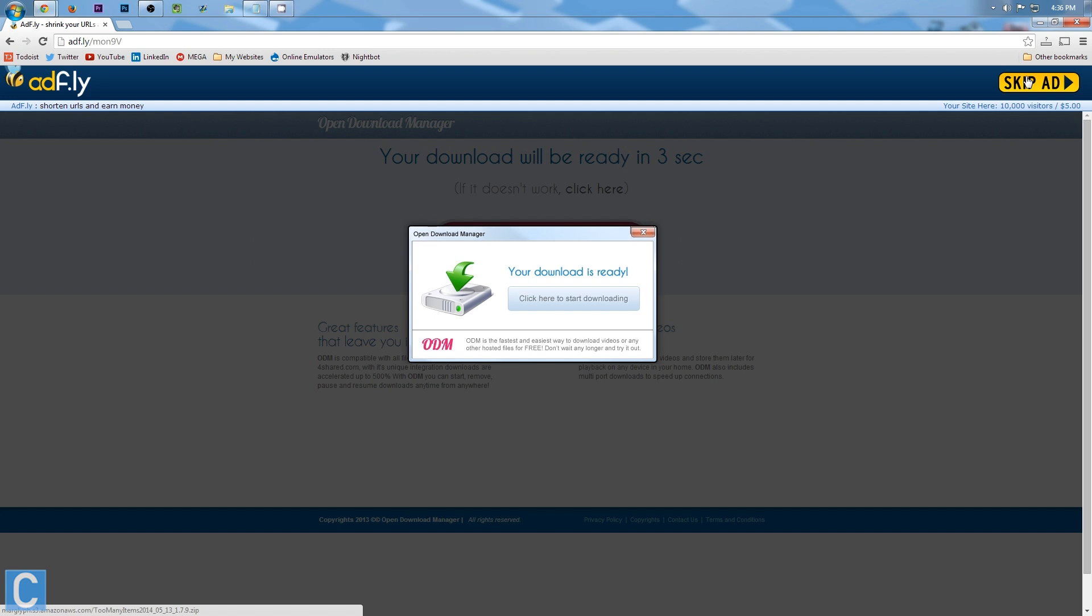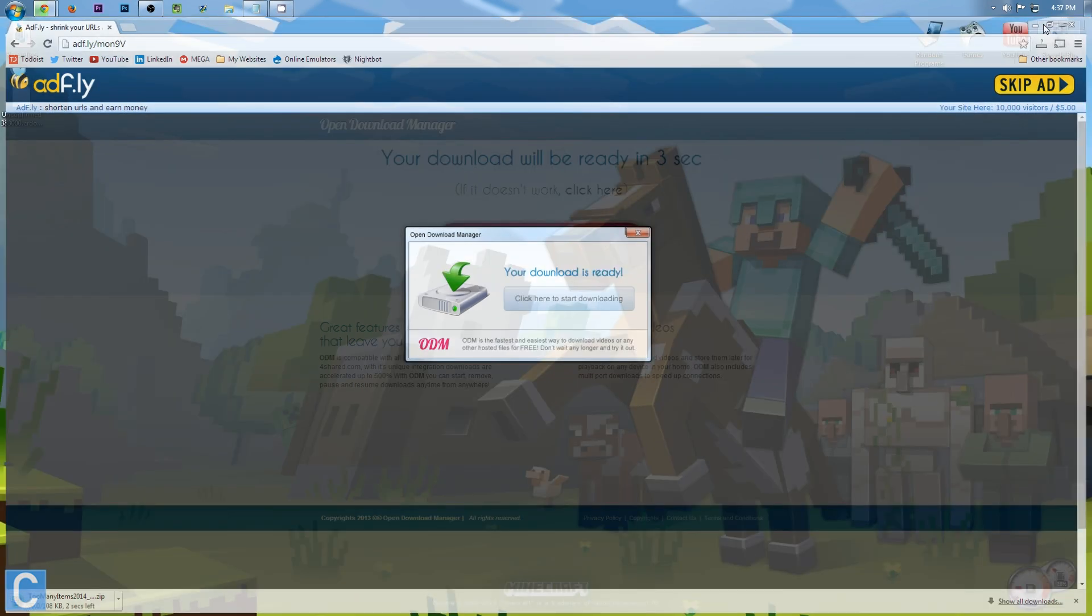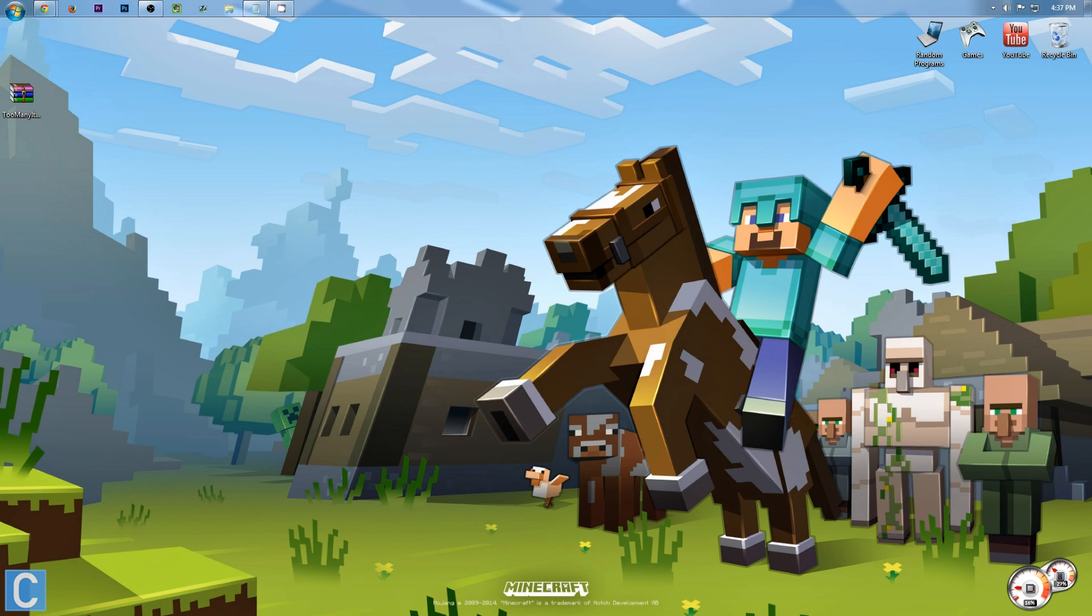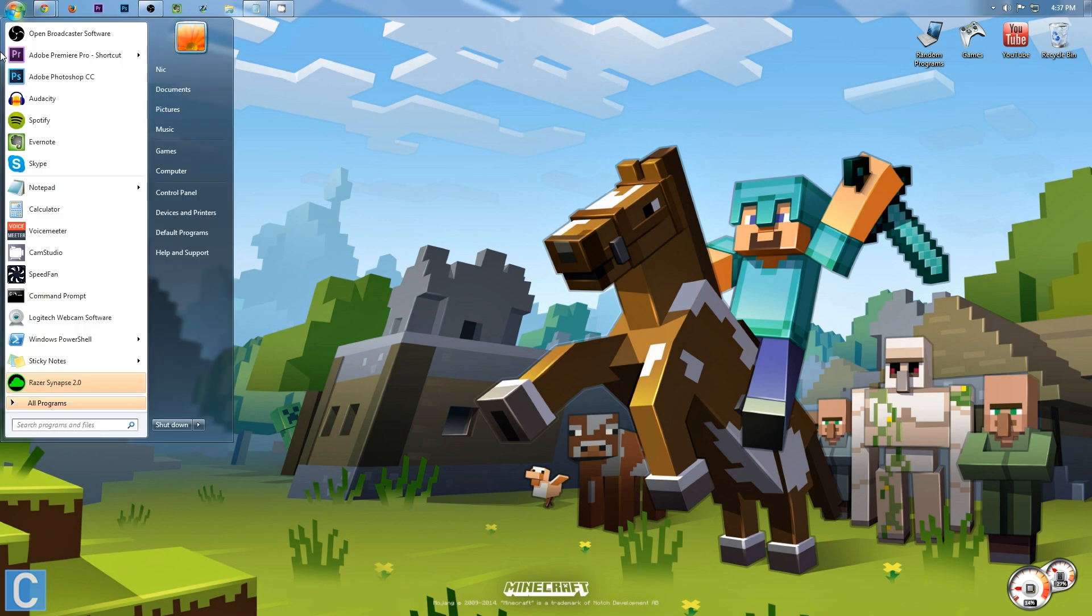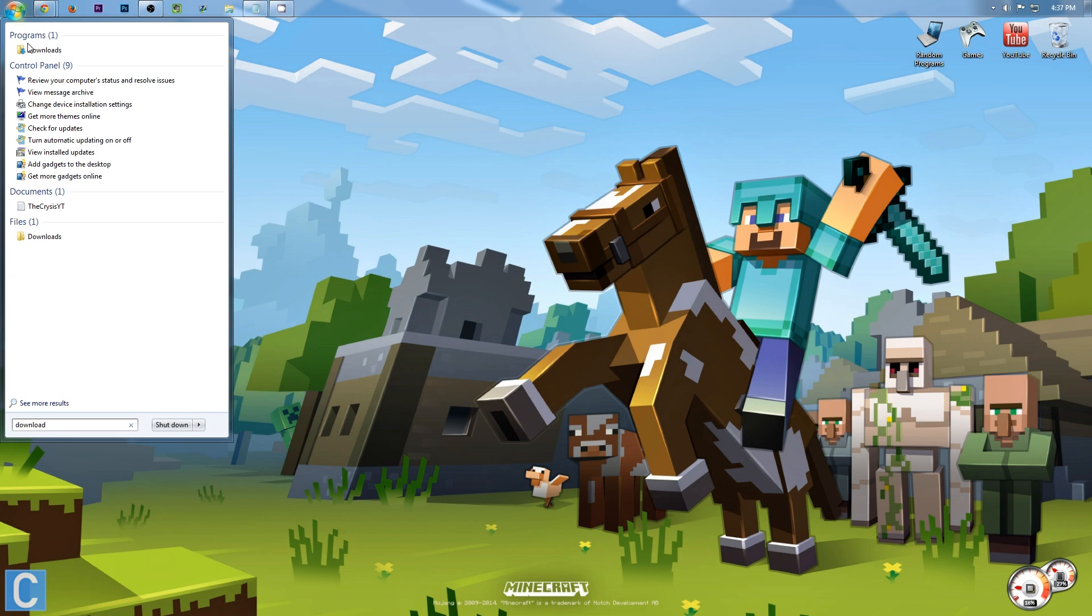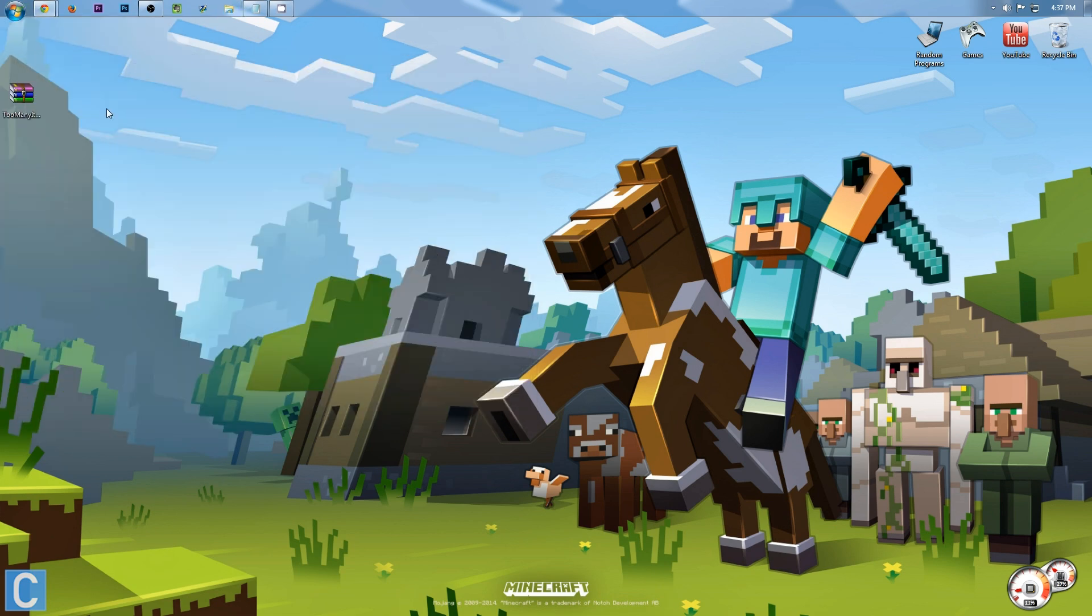After that, however, whenever that countdown's done, go ahead and skip ad. It will automatically download too many items right down here. That is going to download to one of two places, either your desktop right here or in your downloads folder. However, it's not there for me. I would recommend putting it on your desktop.